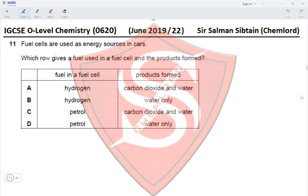Looking at the products formed: in option A, the products are carbon dioxide and water. Water is correct, but carbon dioxide is incorrect because the fuels are hydrogen and oxygen, which react together to form water only. This makes option B the correct answer for Question 11.